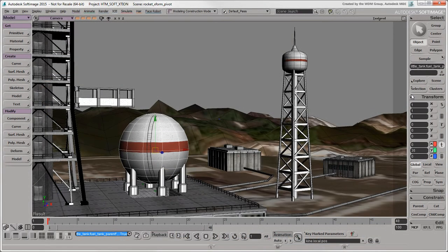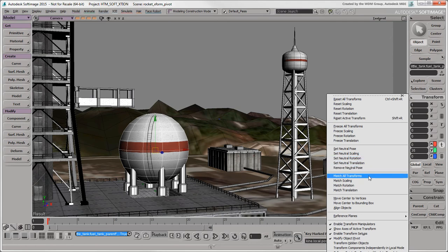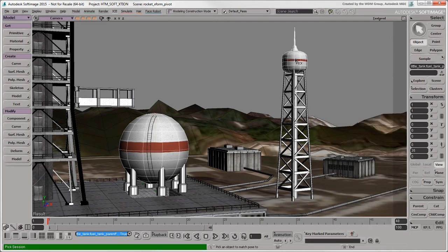Some Softimage tools for alignment that you'll probably want to recreate in Maya are the different match tools.